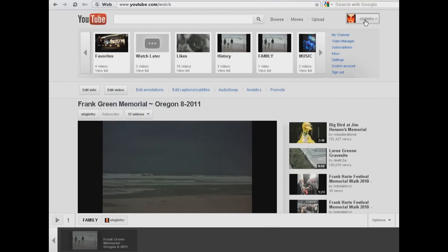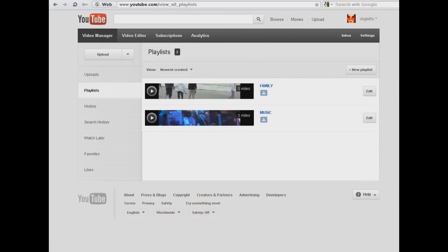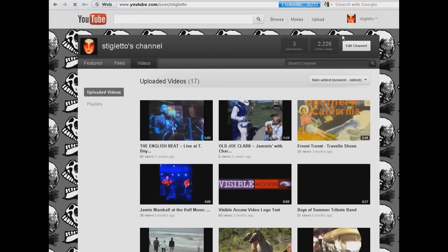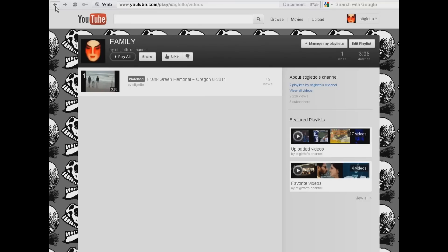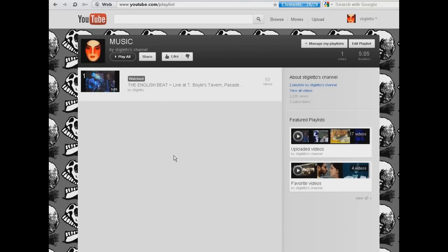We will go back up to the tab at the top and hit Video Manager. When we click on Playlists now, we can see that we have two playlists and each one has one video in them. If we go back up to our channel and go to the tab that says Playlists, we can see our two playlists. If we click on them, they will show us exactly what video is in there. And that's how you make a playlist and add videos to them. Thanks for listening — this has been Visible Access Media.